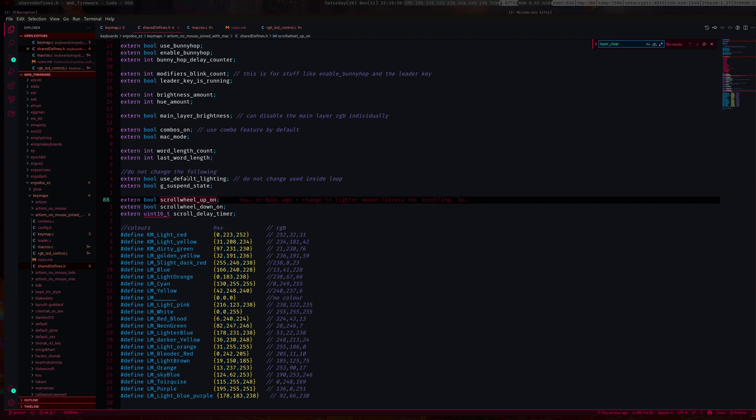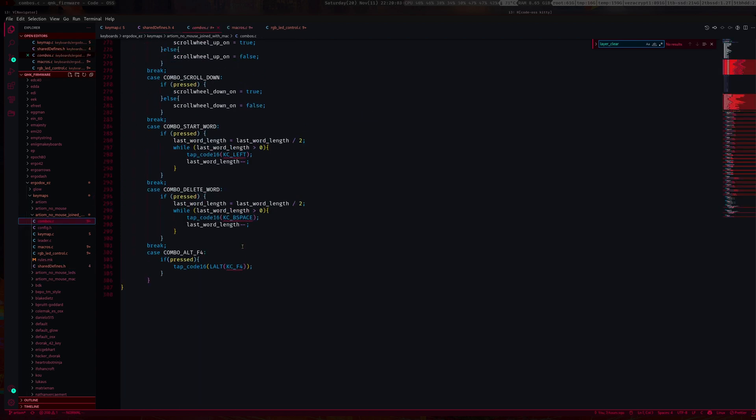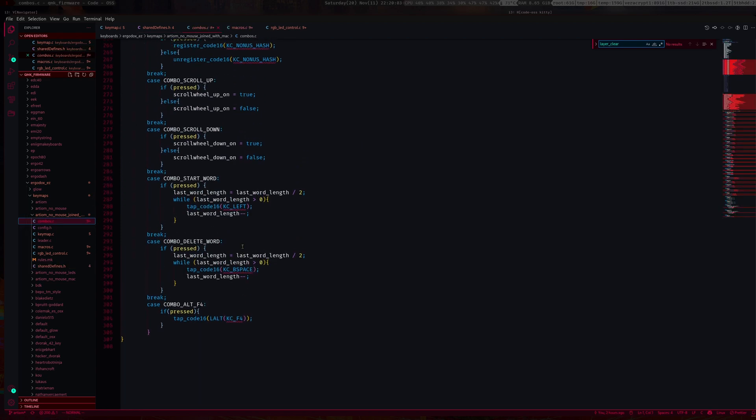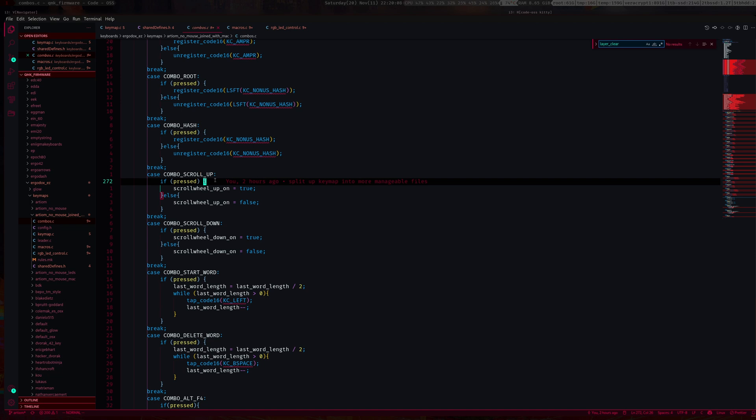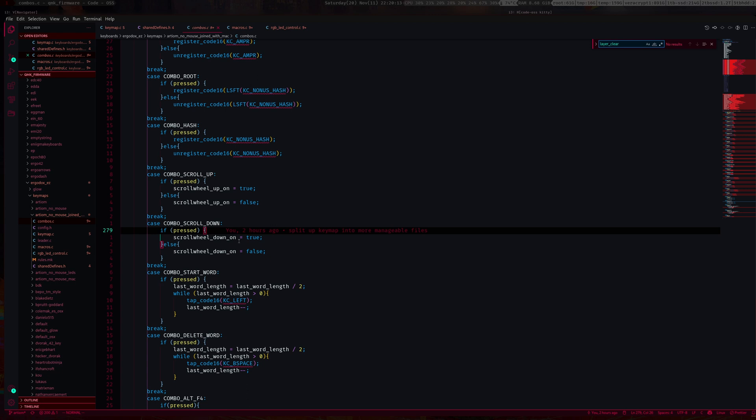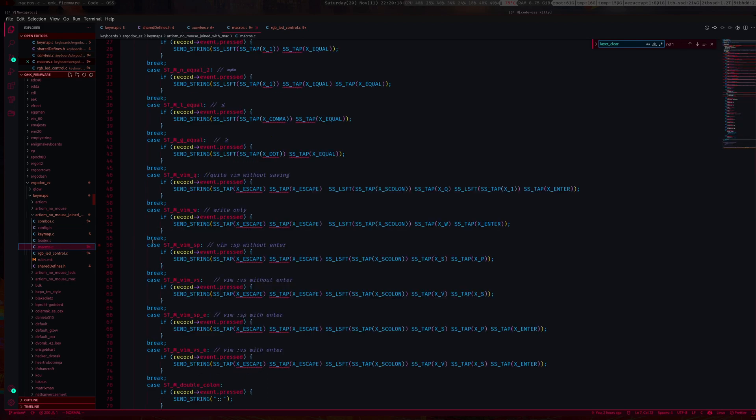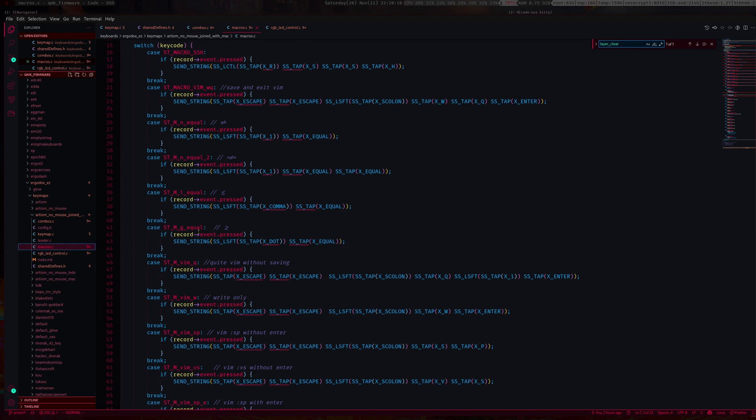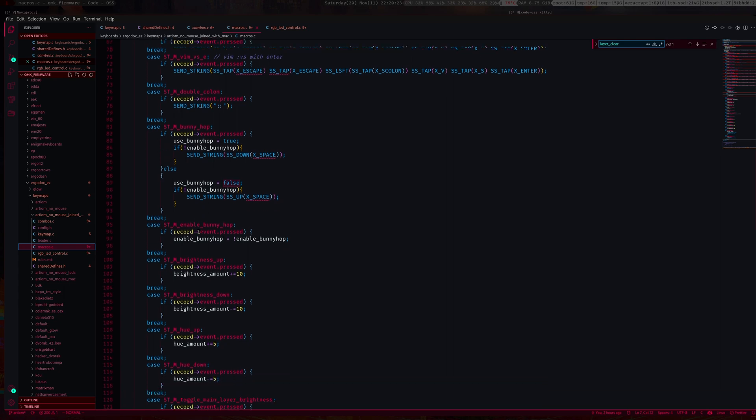To set them up, I set them up inside my combos. Here it is, combo scroll up. Then just set them accordingly here. If key is pressed, that's true. If key is released, that's false.